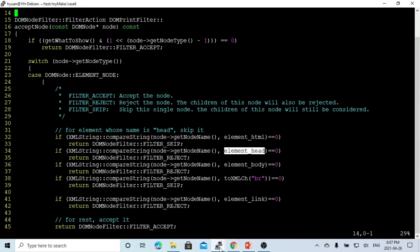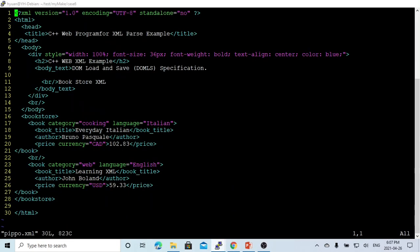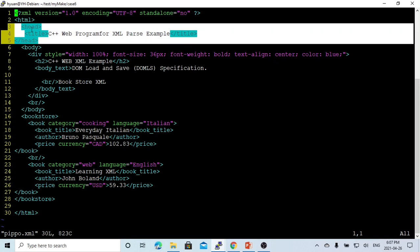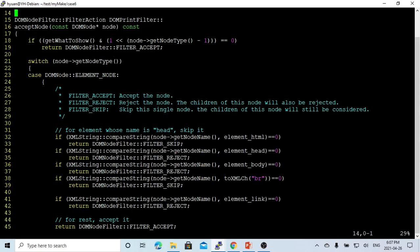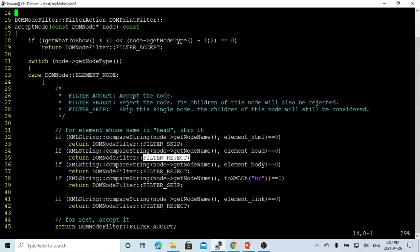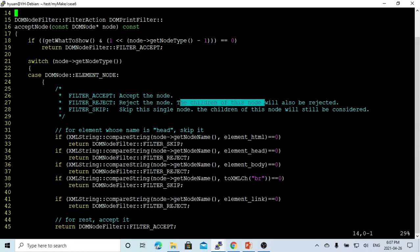Let's say our HTML - if this header has one child called the title, in this case we want to get rid of all the header including its children. So if this is the header, we use filter reject. Filter reject means the rejected node and the children node of this node will also be rejected.